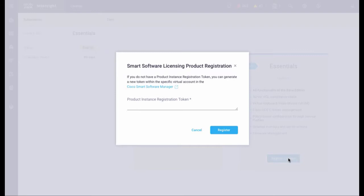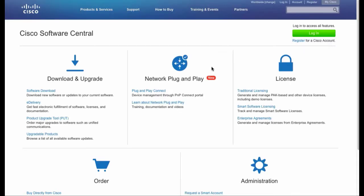Click the link to the Cisco Smart Software Manager. Login to your virtual account.